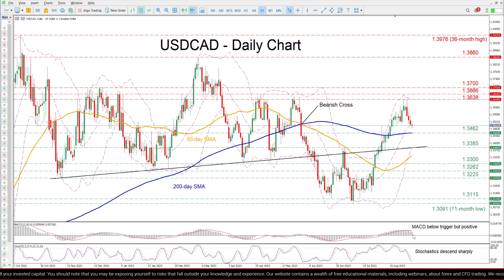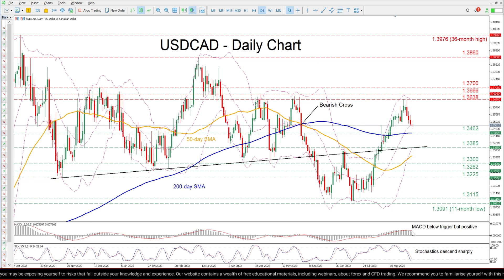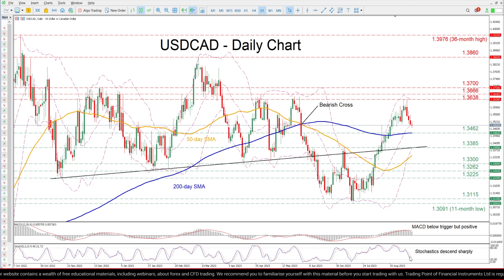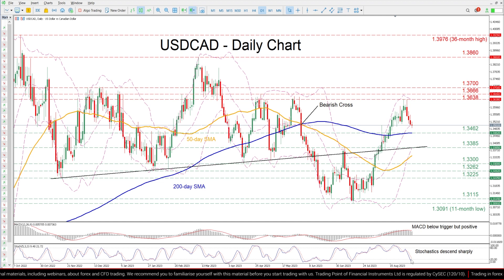The momentum indicators suggest that bullish forces are fading. The MACD is softening below its red signal line in the positive region, while the stochastics are descending sharply near the 30-oversold mark.